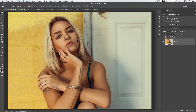Hey, everybody. Welcome to this Photoshop tutorial brought to you by tutvid.com. Today, I want to talk about my five absolute favorite things about smart objects. If you've never used smart objects before, you're going to love this stuff. If you already use smart objects, maybe it'll just reaffirm what you already love about smart objects. But there's some good stuff here, so let's get into it.